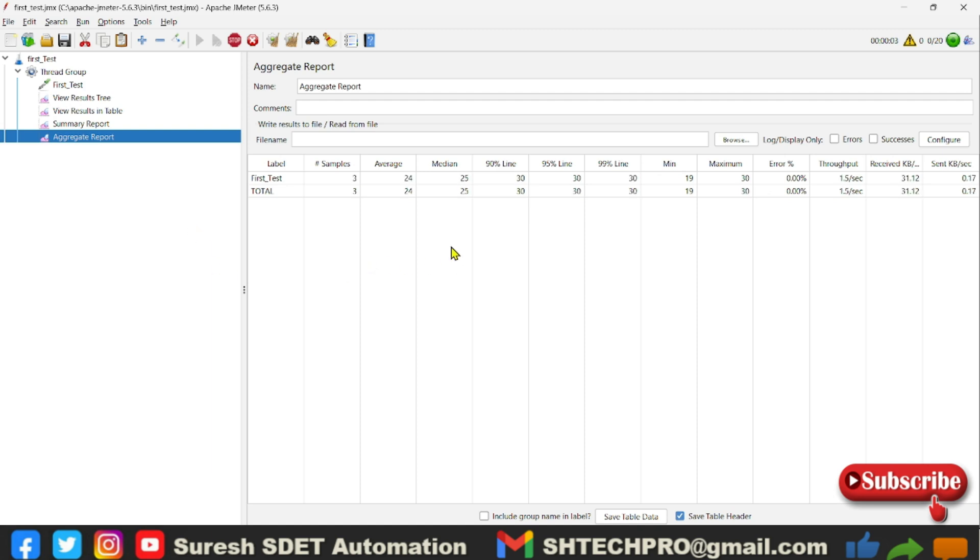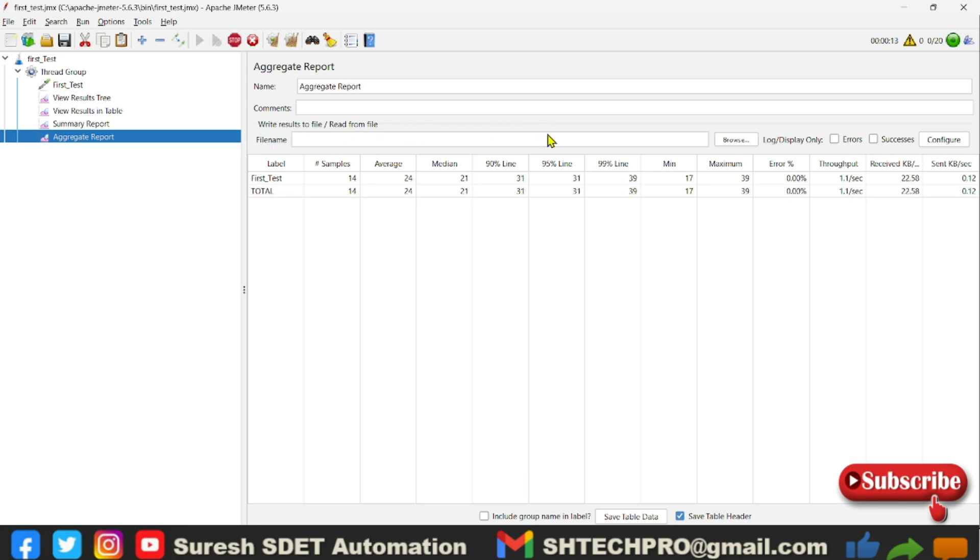Now I will execute. First let me clear this all and execute. Now you will see it is started getting the data and this aggregate report has the name column you can modify it and comments.